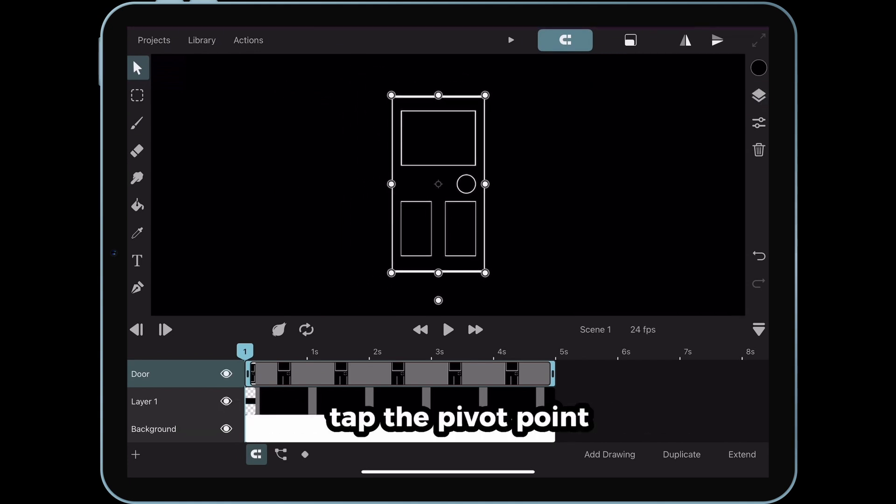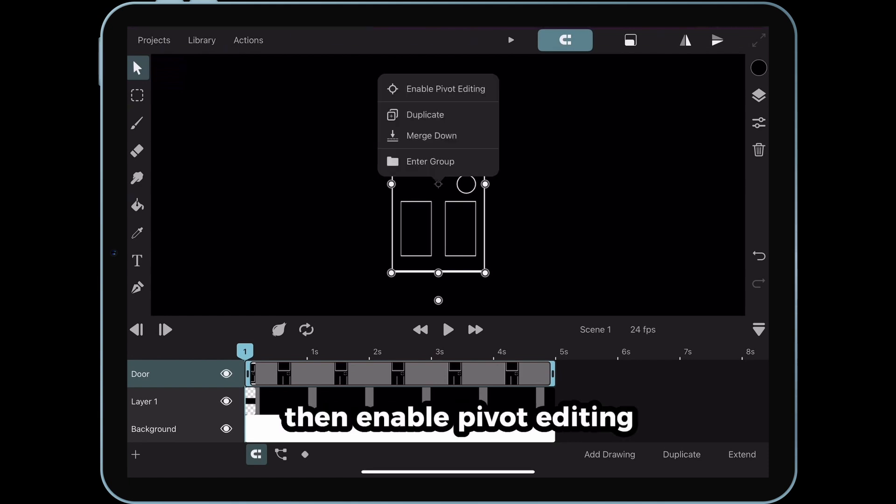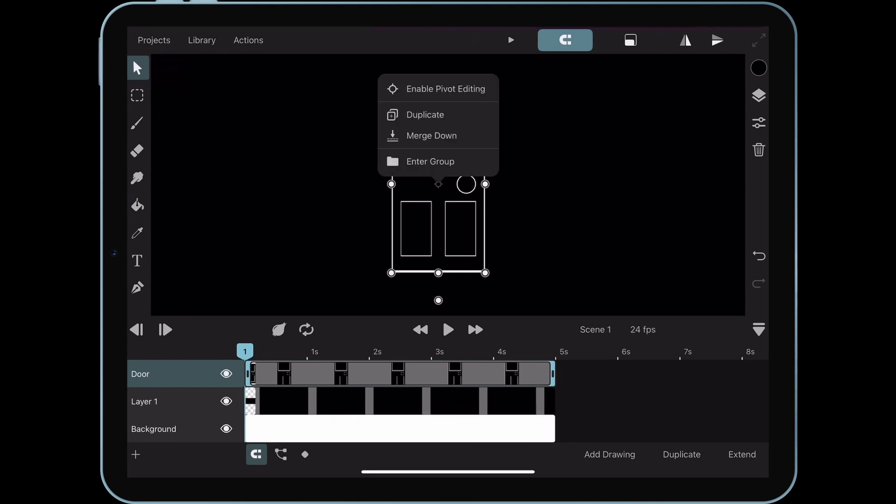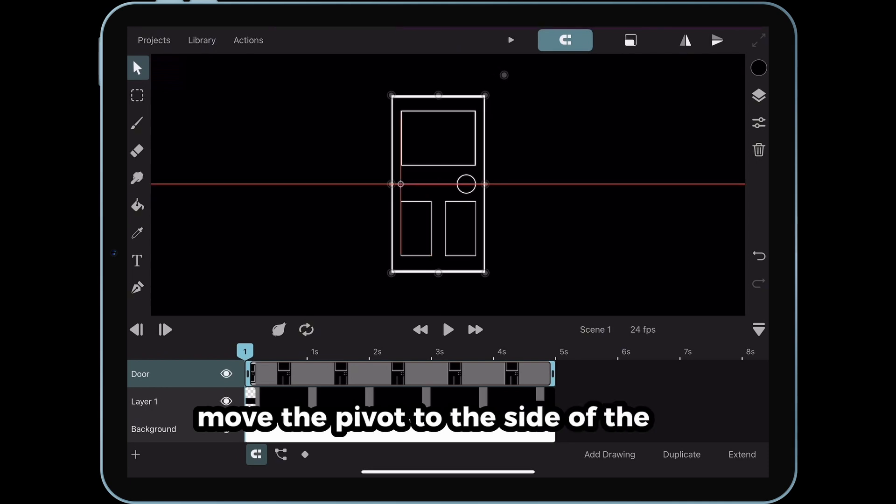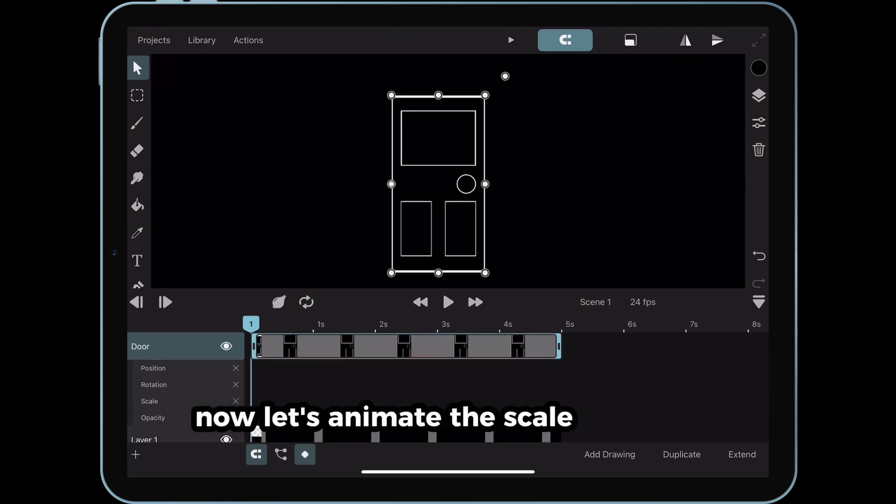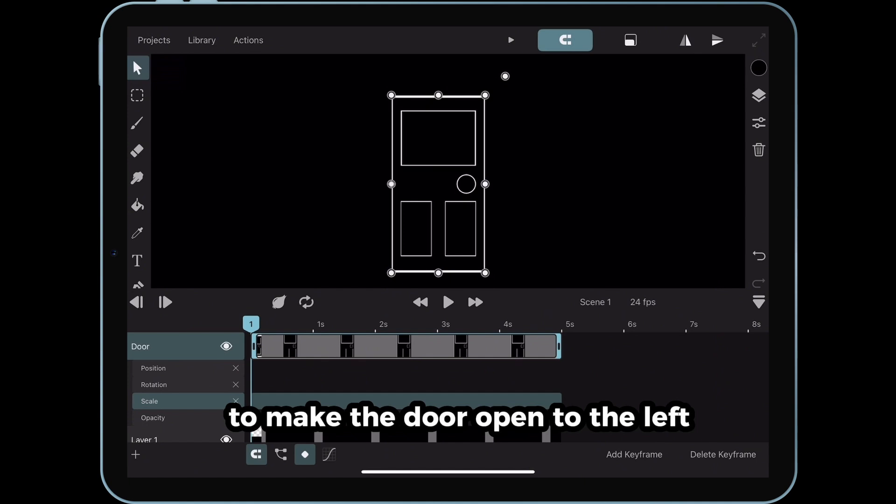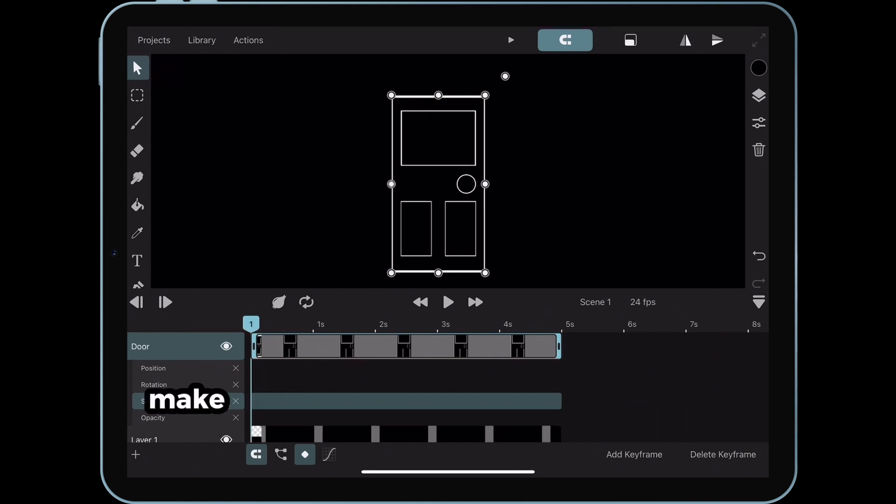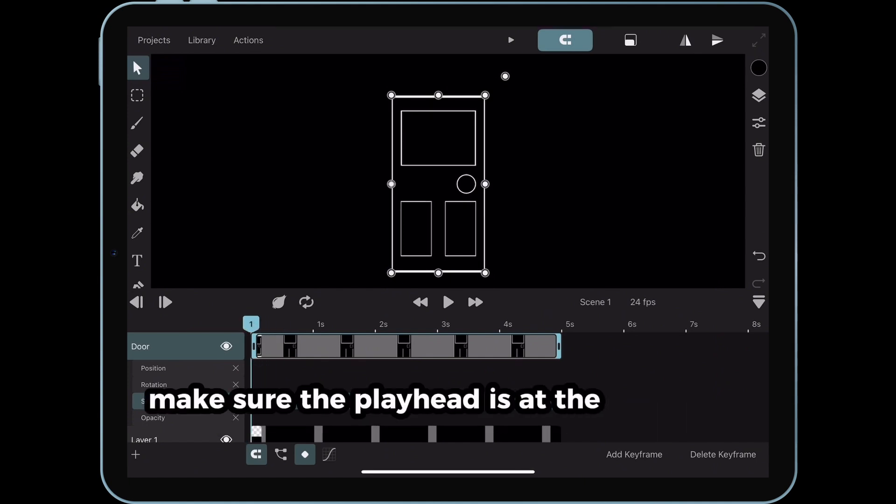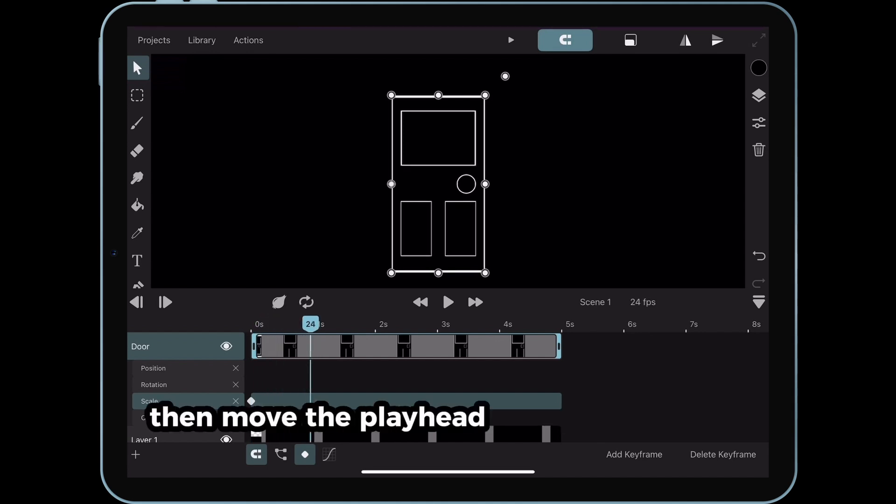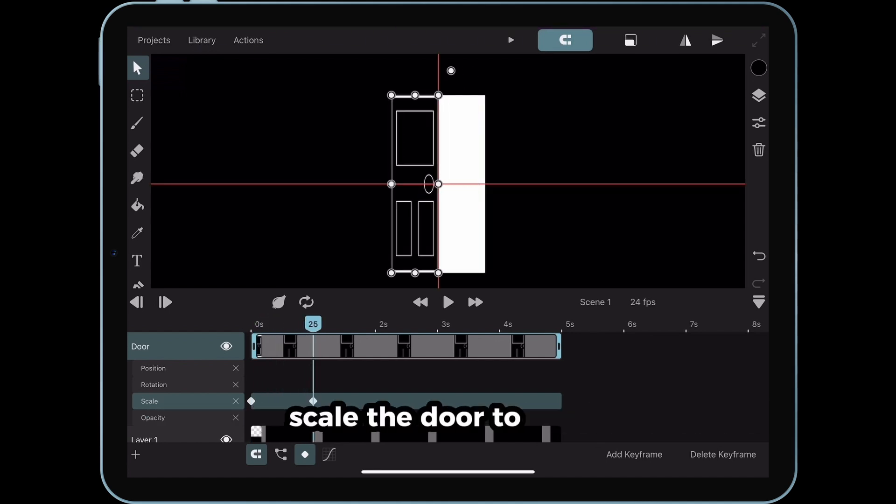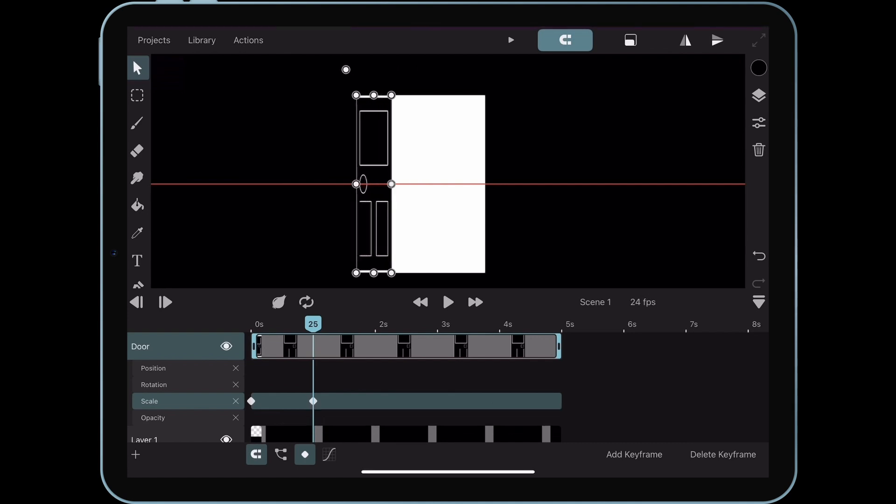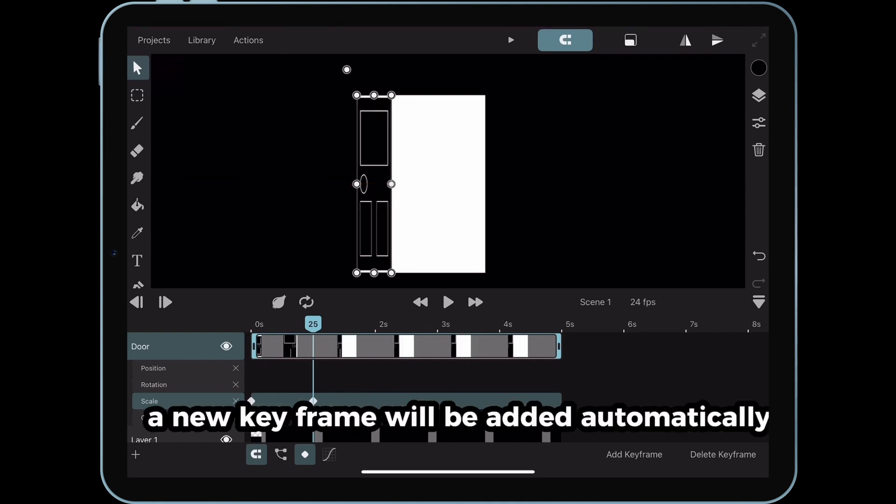Then enable pivot editing. Move the pivot to the side of the door. Now let's animate the scale properties to make the door open to the left. Just some simple keyframing here. Make sure the playhead is at the start of the timeline. Add a keyframe. Then move the playhead one second forward. Scale the door to the left. A new keyframe will be added automatically.